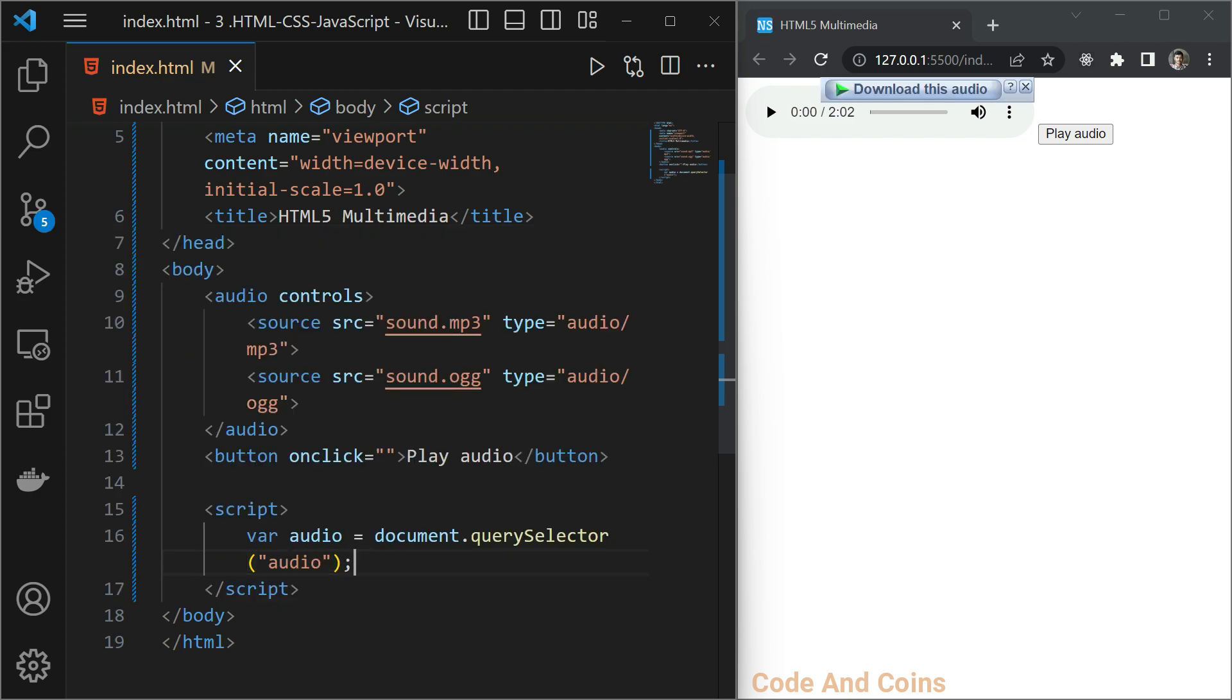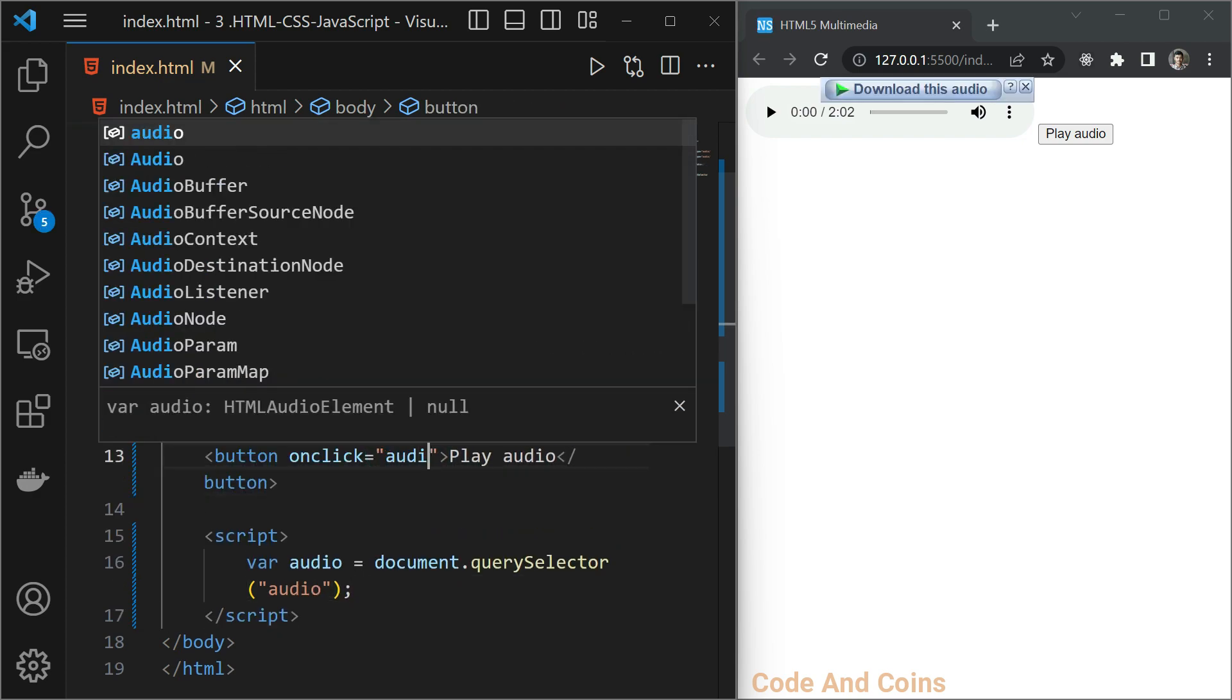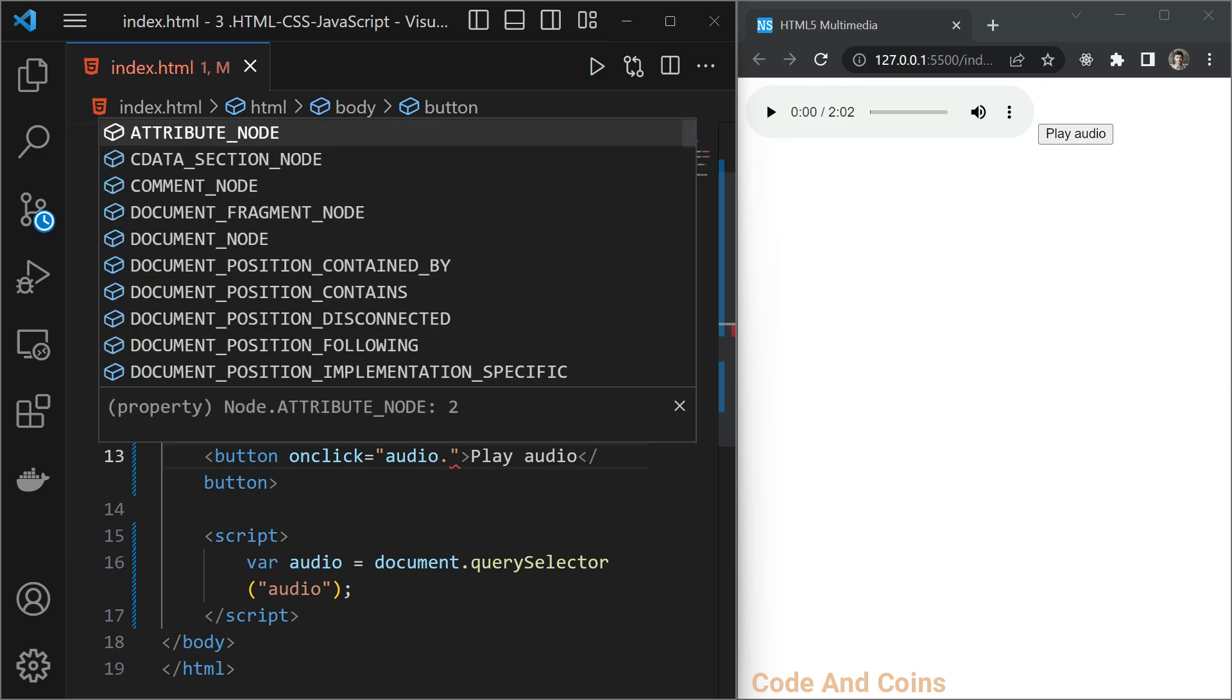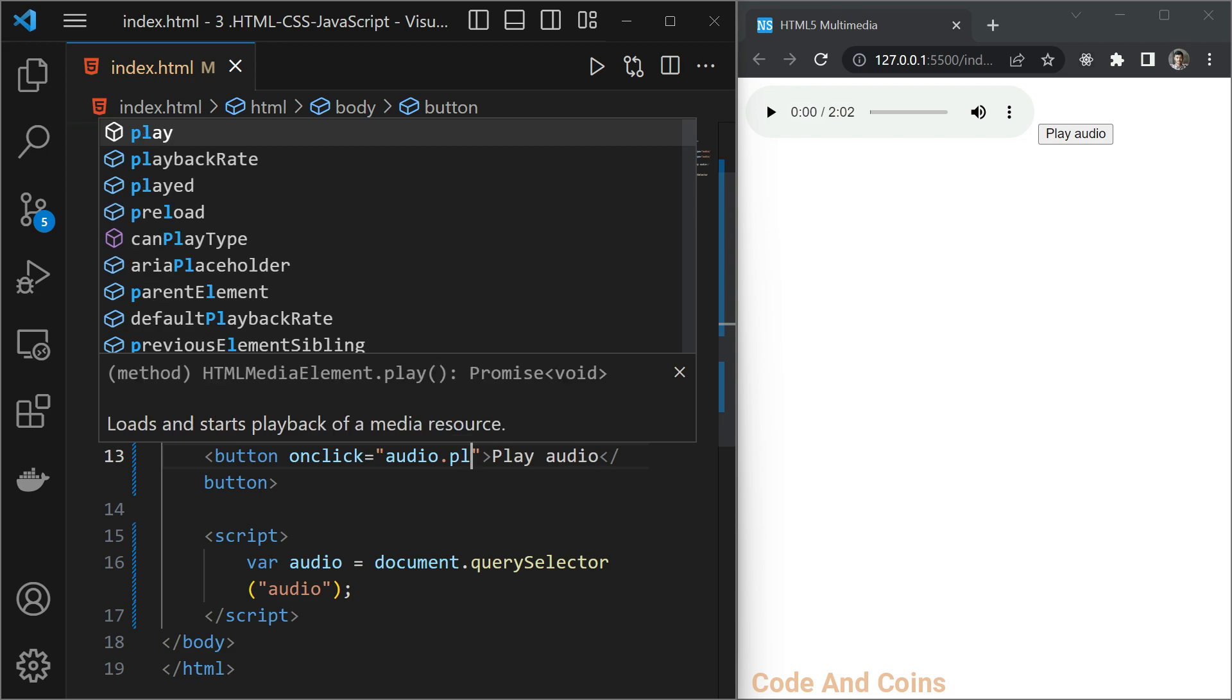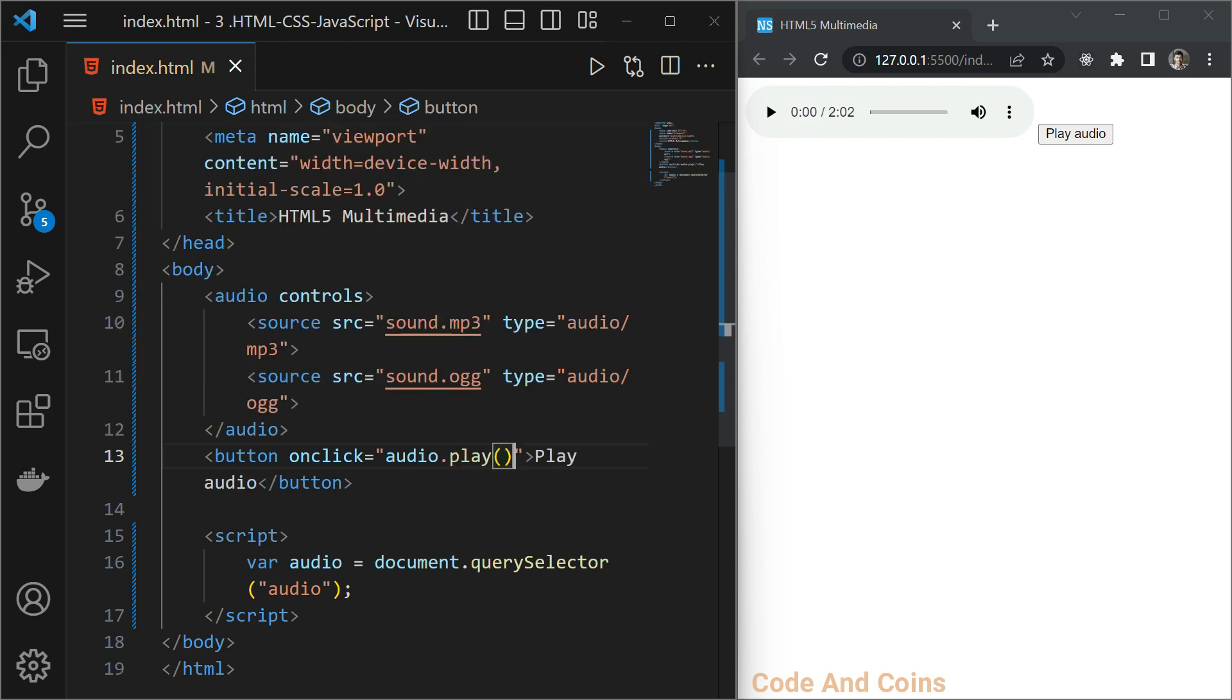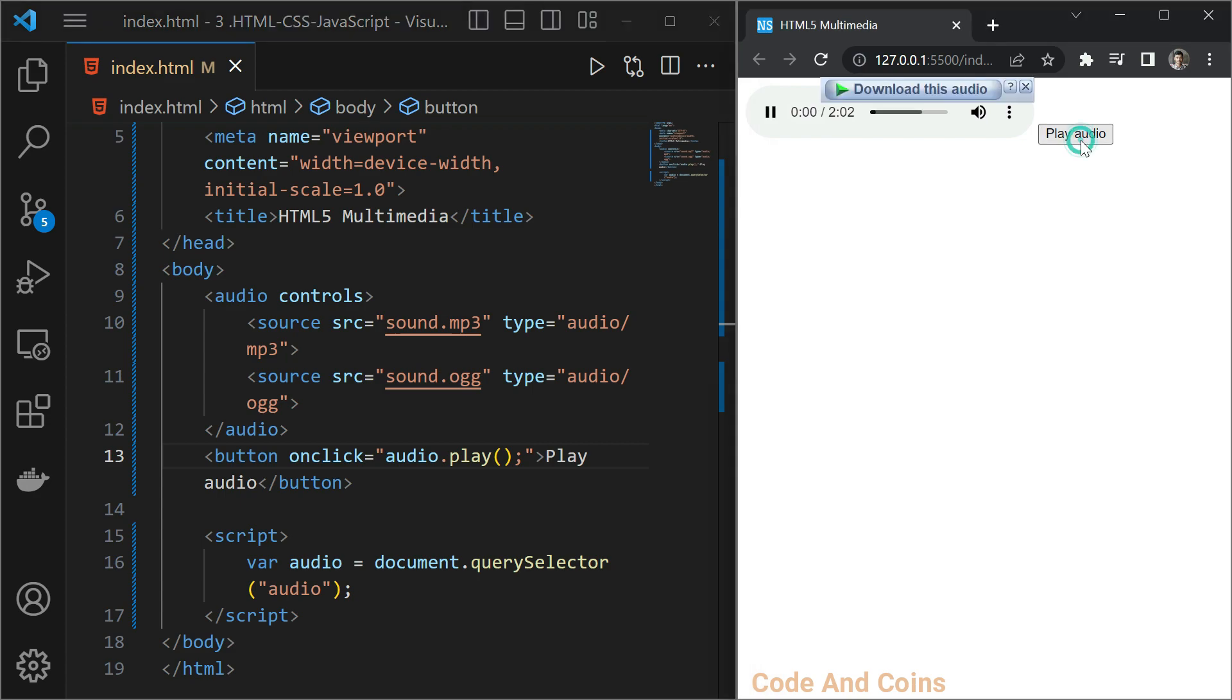Now we select the audio, let's use this audio and when we click this button, we want to play this audio. It is a function, so save this and let's play this, and you can see it plays.